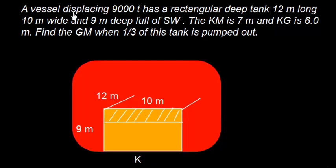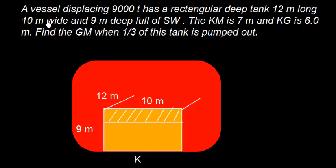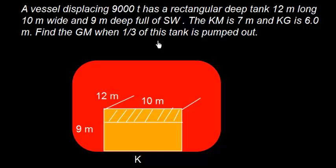A vessel displacing 9000 tons has a rectangular tank 12 meters long, 10 meters wide and 9 meters deep, full of salt water. The KM is 7 meters and KG is 6 meters. Find the GM when one third of the tank is pumped out.